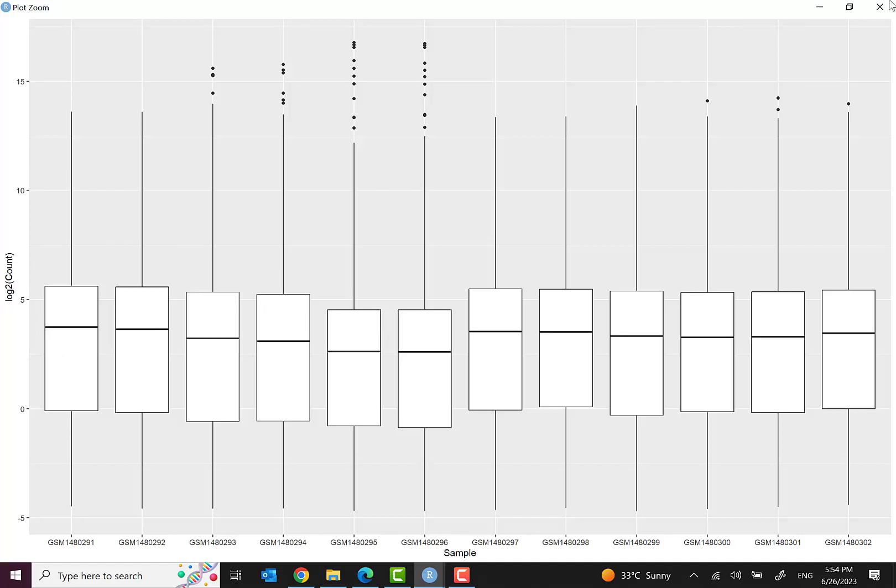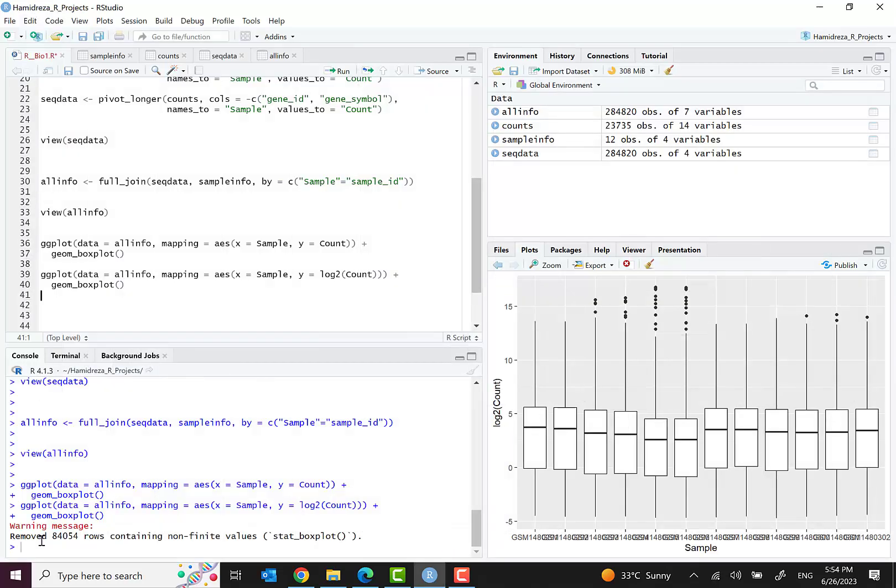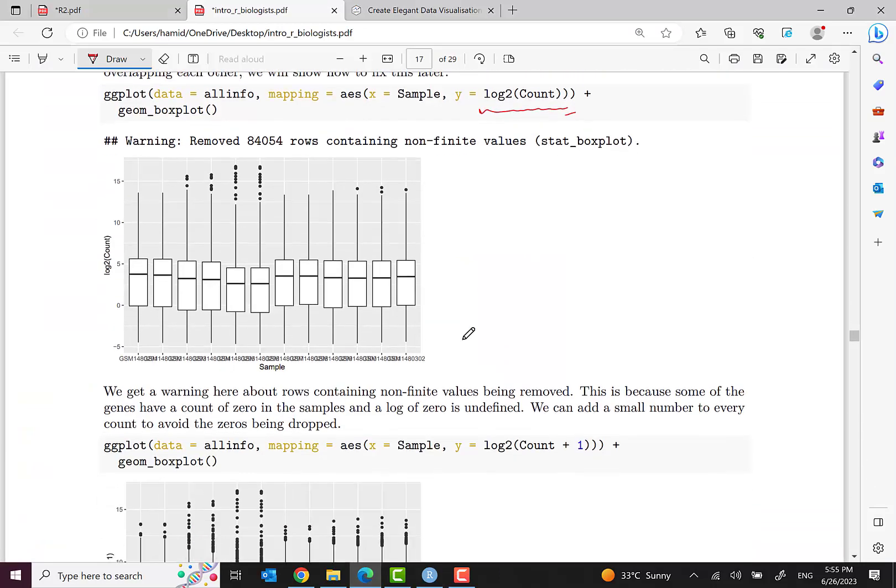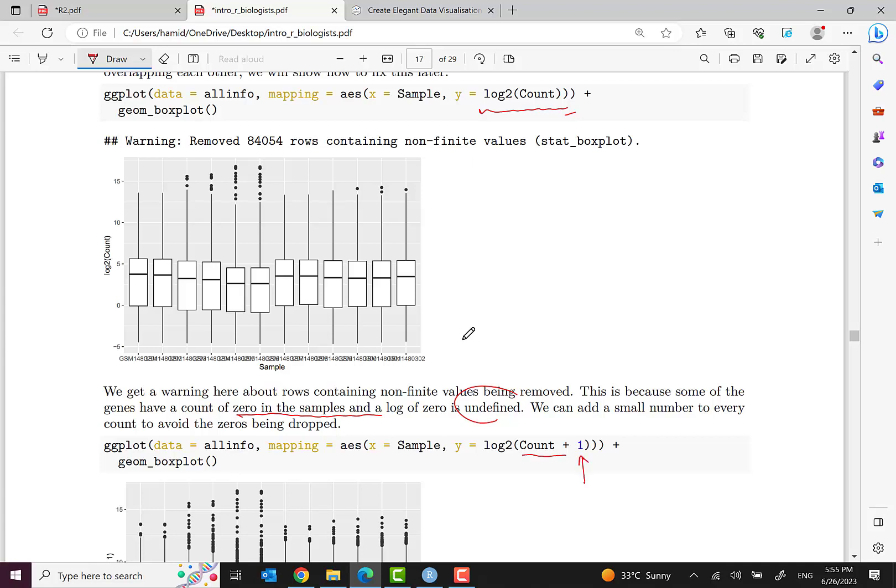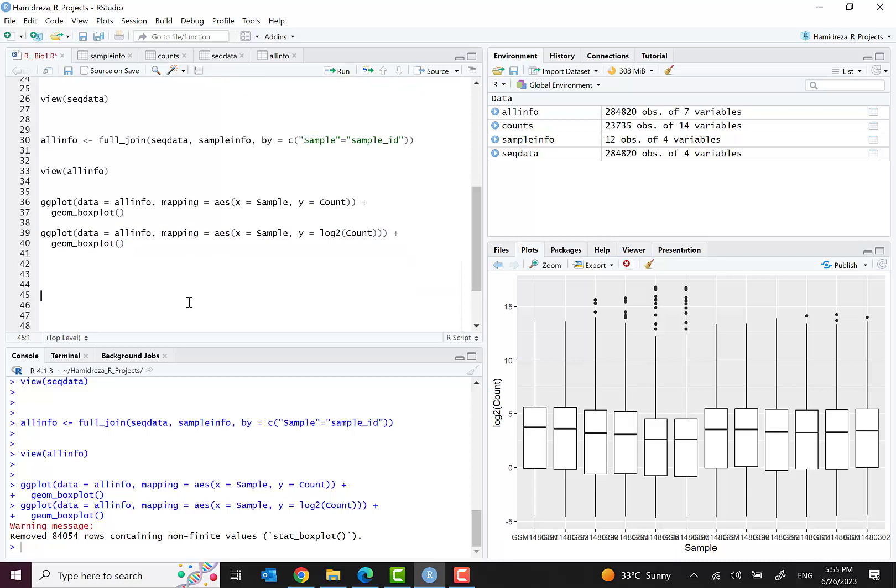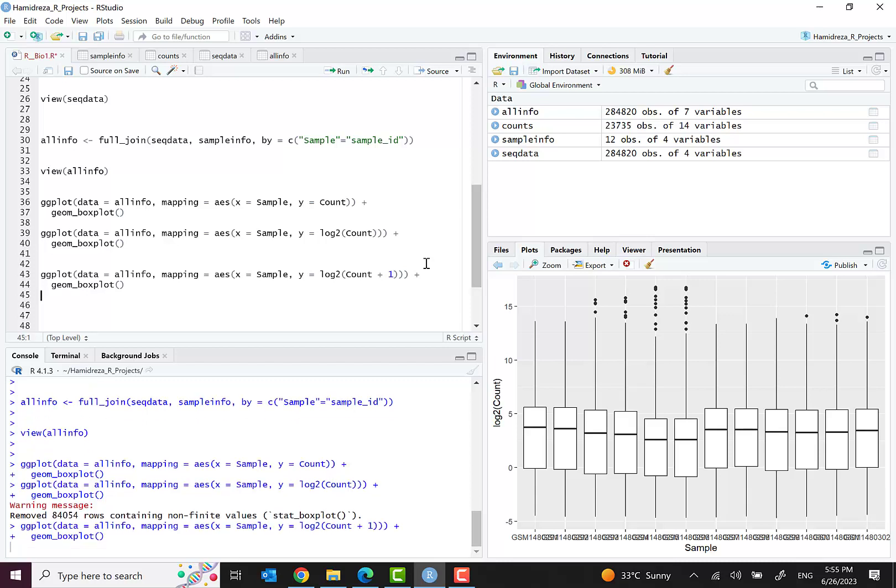We see a warning here: removed 84,000 rows containing non-finite values. What's the reason? Because some of the genes have a count of zero in the sample and the log of zero is undefined. So we add a small number, we just add one to every count to avoid the zero being dropped to make this problem solved.